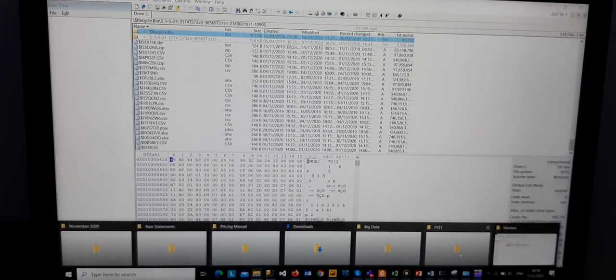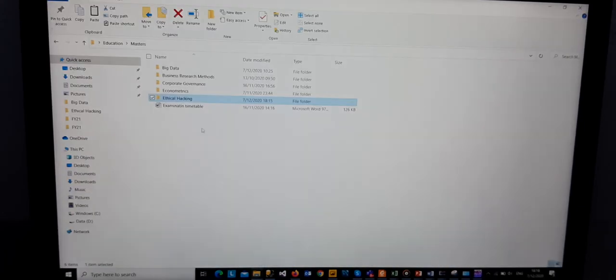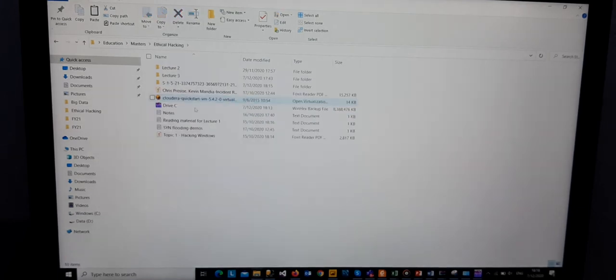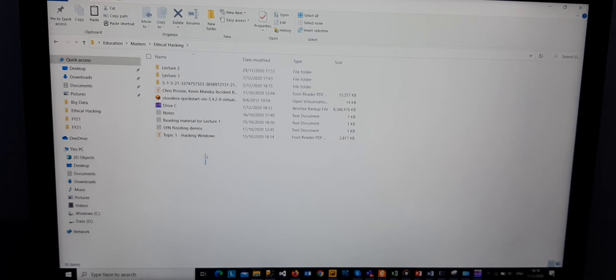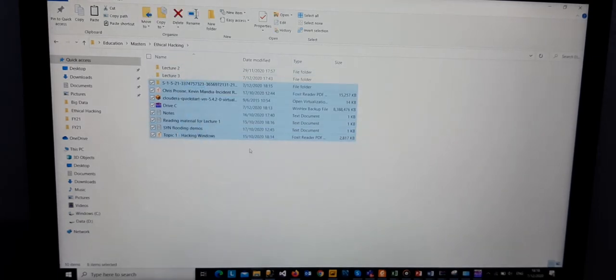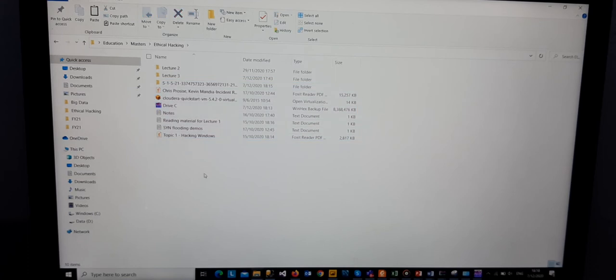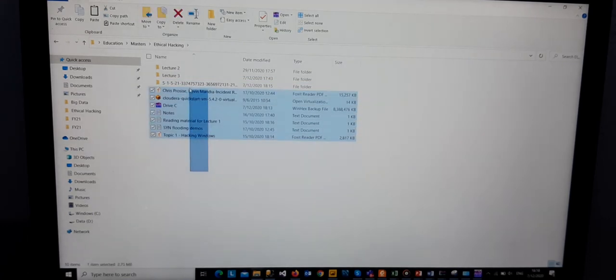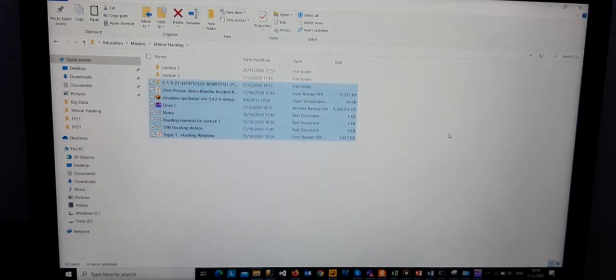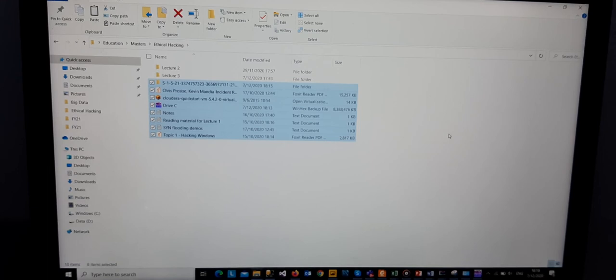Go there. If you can still remember how this folder was, we only had Lecture 2 and 3 only. All these are the files that have been recovered using WinHex as a digital forensics tool to actually uncover data that has been deleted.